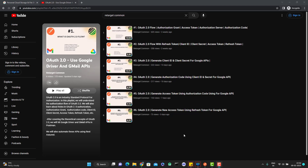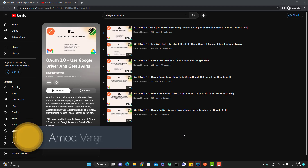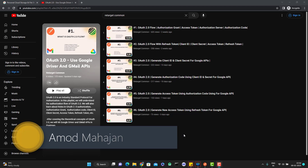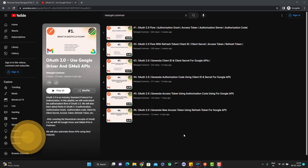Hello everyone, Amodh here from Target ComicTube channel. This will be a continuation of the OAuth 2.0 example for Google API. In the last videos, I have already explained what OAuth 2.0 is and how we can generate the client ID, client secret, access token, and refresh token. From this video onwards, I am going to show how we can use the Google APIs with OAuth 2.0 authorization.